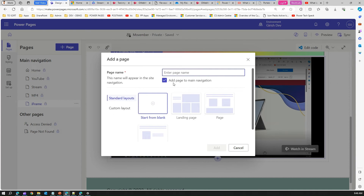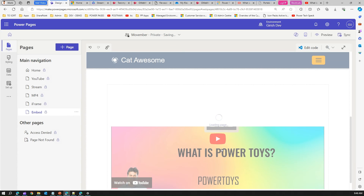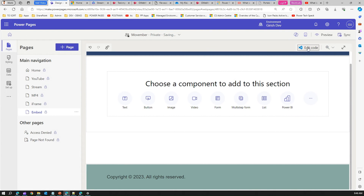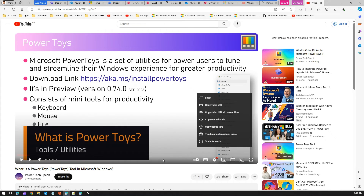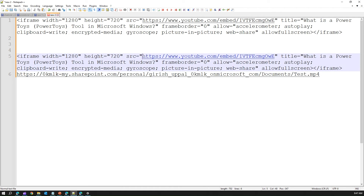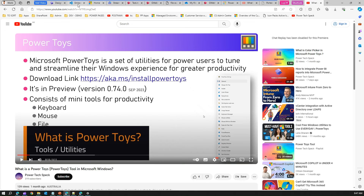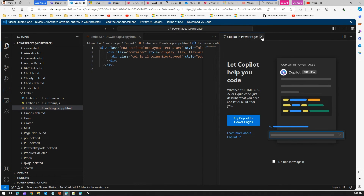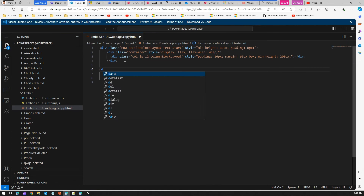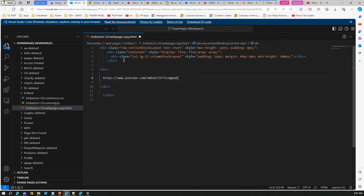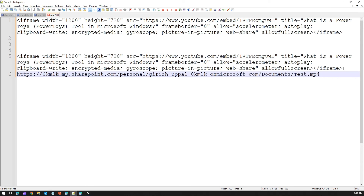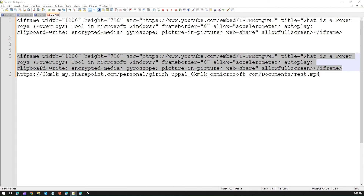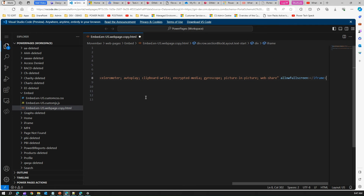Now let me show another approach. I'll create a new page called 'Embedded.' Here I won't use the video link UI — instead I'll click 'Edit Code' and open VS Code. I'll go back to YouTube and copy the embed code. In VS Code I'll add a div tag, and instead of just the URL, I'll copy the entire iframe tag from the embed code and paste it directly into the code.